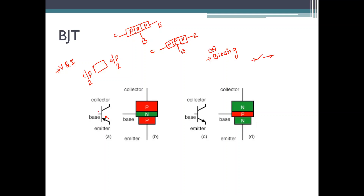These three terminals should be connected such that you can efficiently connect the input and collect the output. Out of the three terminals, one terminal should be made common. Based on the terminal made common, we have configurations such as common base configuration, common emitter configuration, and common collector configuration.